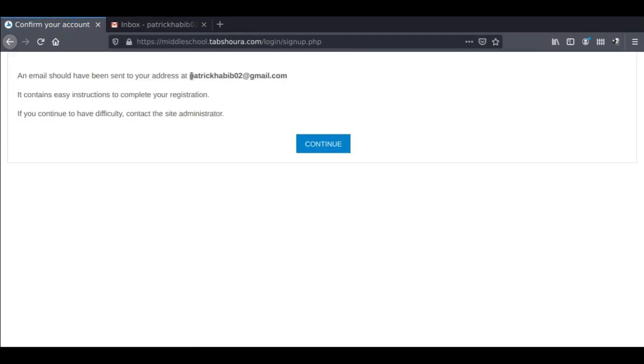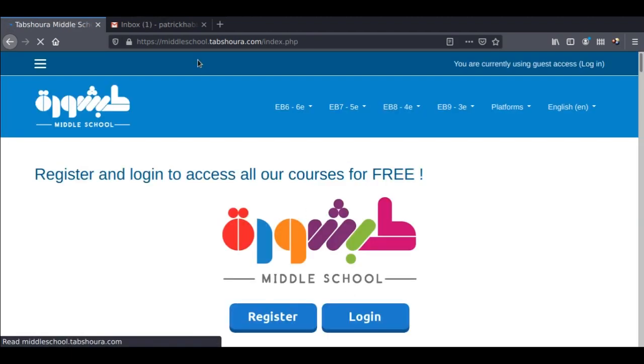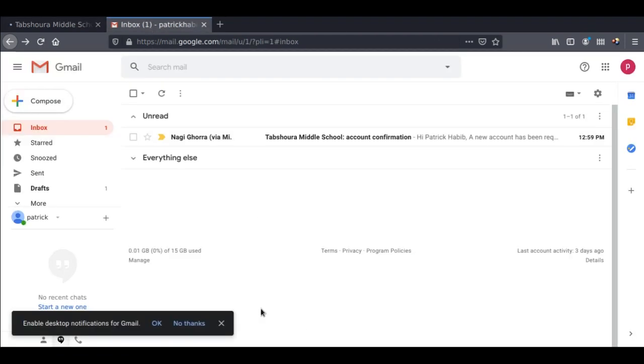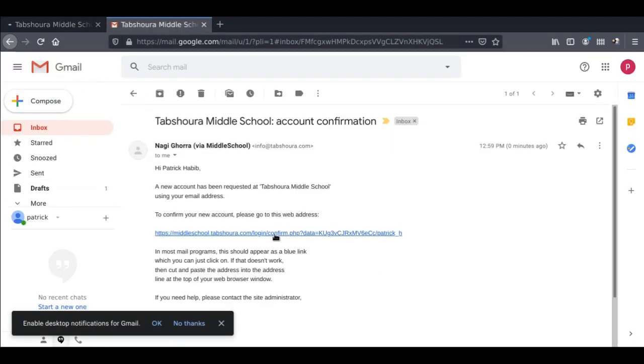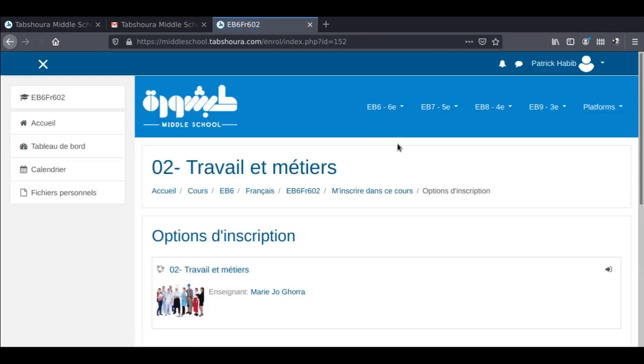You will notice an email from Najee Ghurra, our platform administrator. This email contains a link. Click on that link. Once you do, congrats! You have successfully registered to the Tabshoura Middle School platform.